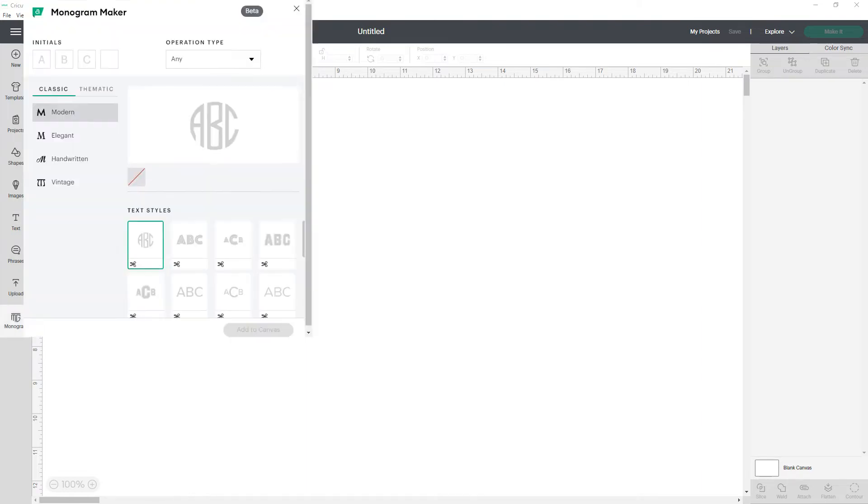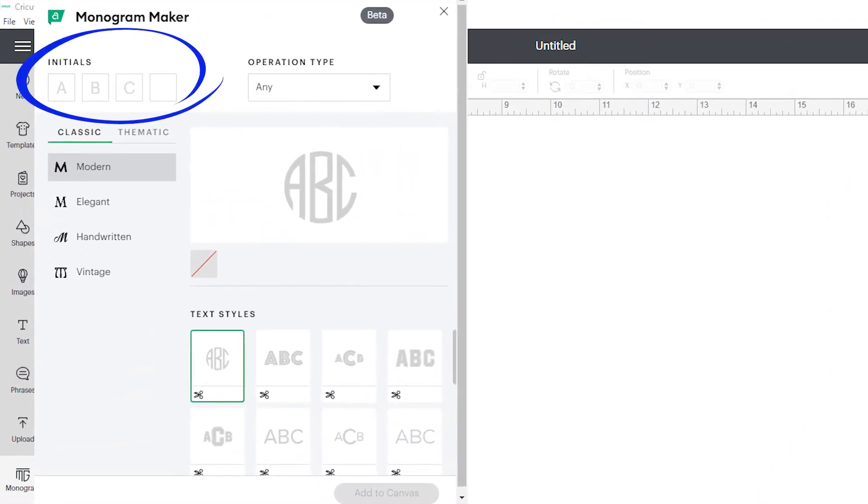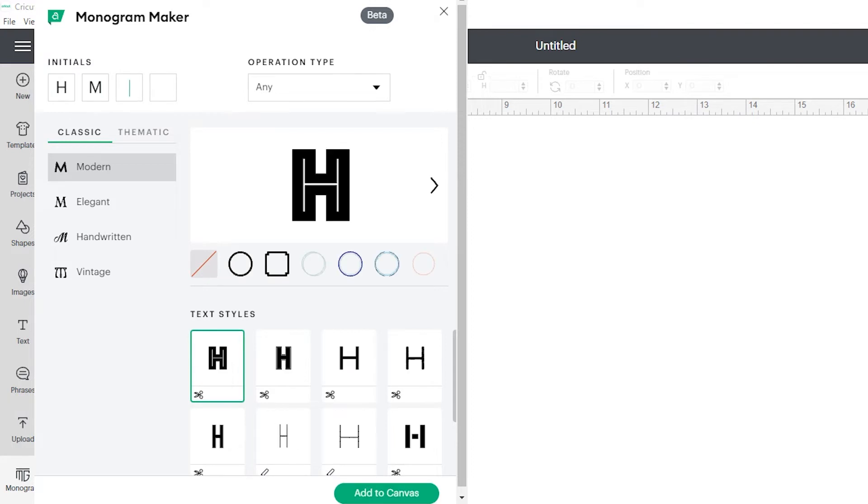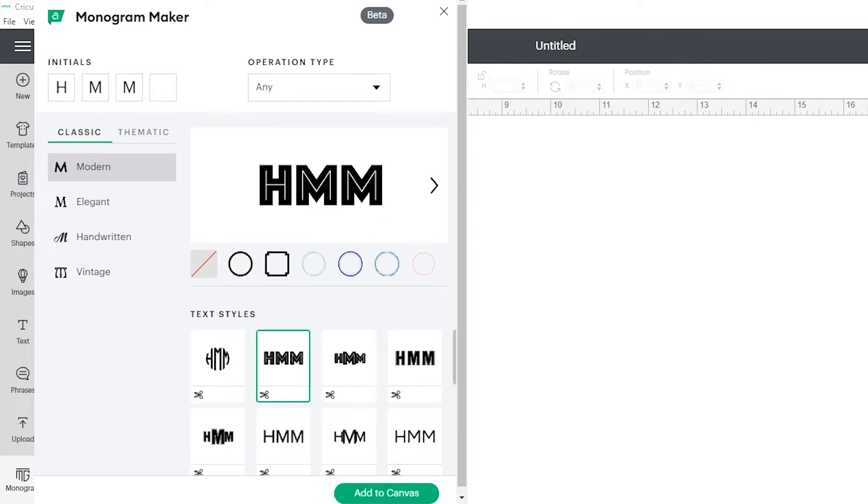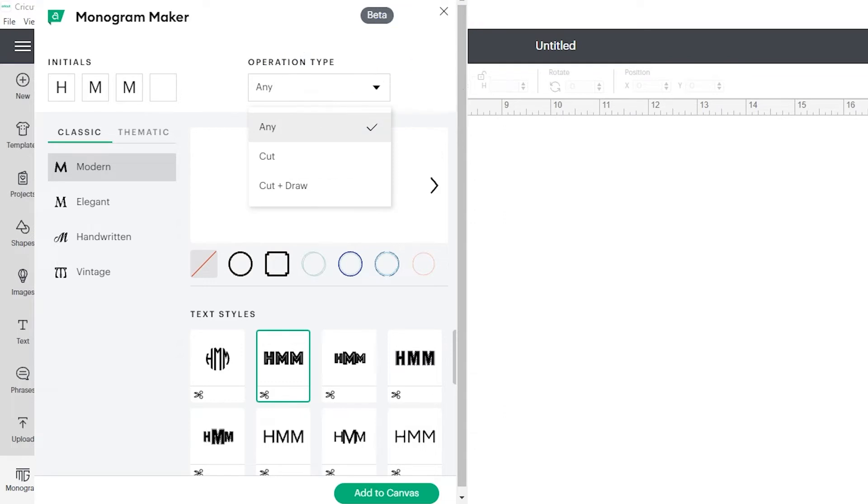When you click on monogram, this window opens. You'll type in the initials up here. It can be up to four. I'm searching by operation type, either cut or cut and draw. I'm going to leave it on any.